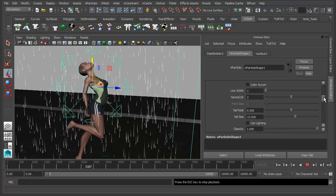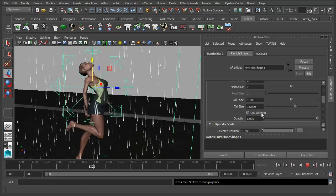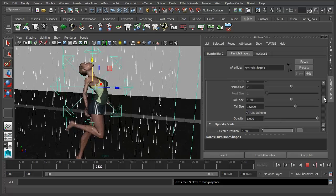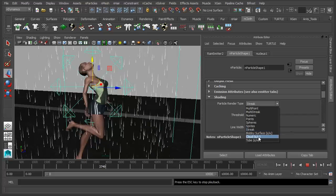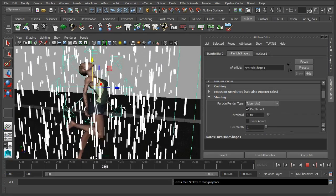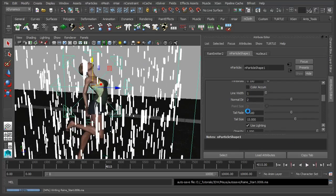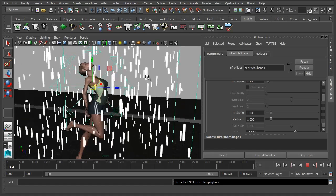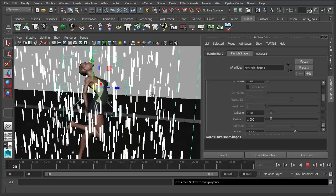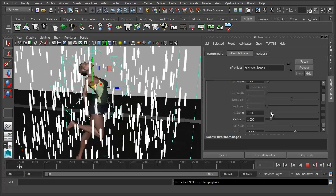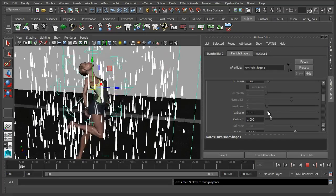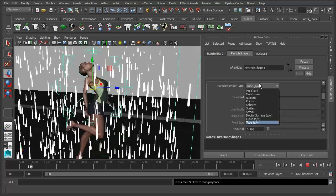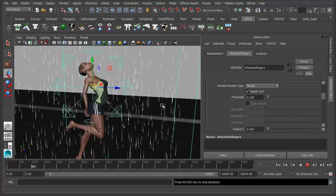We're going to enable Depth Sort, and also enable lighting — that's handy for when we come to render, as the lighting in the scene will affect the actual raindrops. Another option rather than using streak is to use a tube. Again I'll stop it so the menu updates. These are like the streaks but they're actual tubes with radius 1 and radius 2 — we can adjust those for more dramatic raindrops. You've also got your tail size. Let's go back to streak for now.